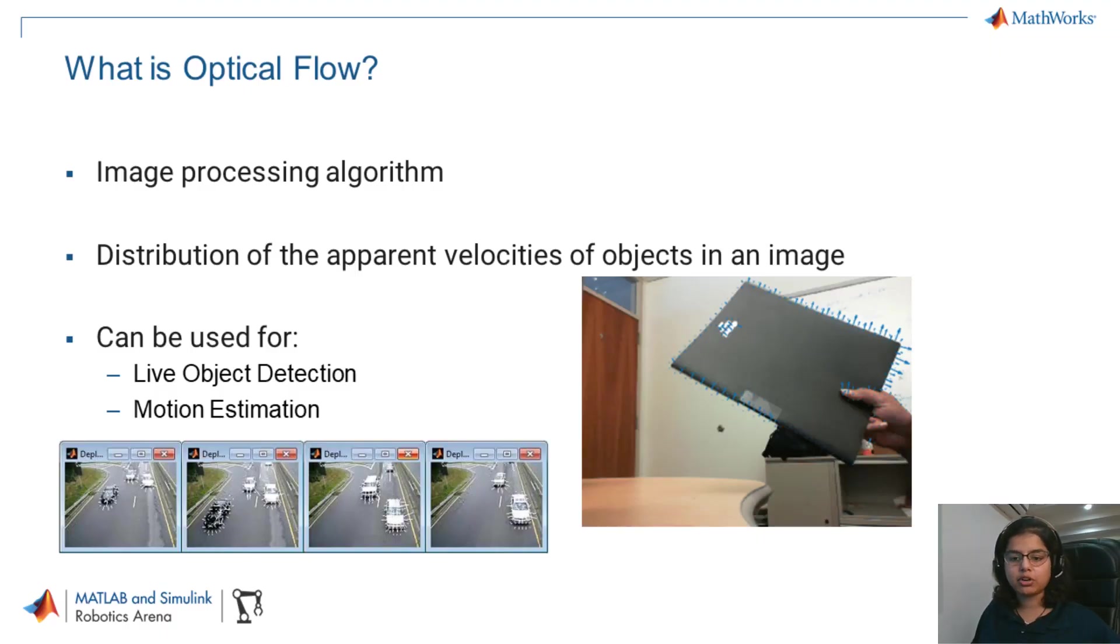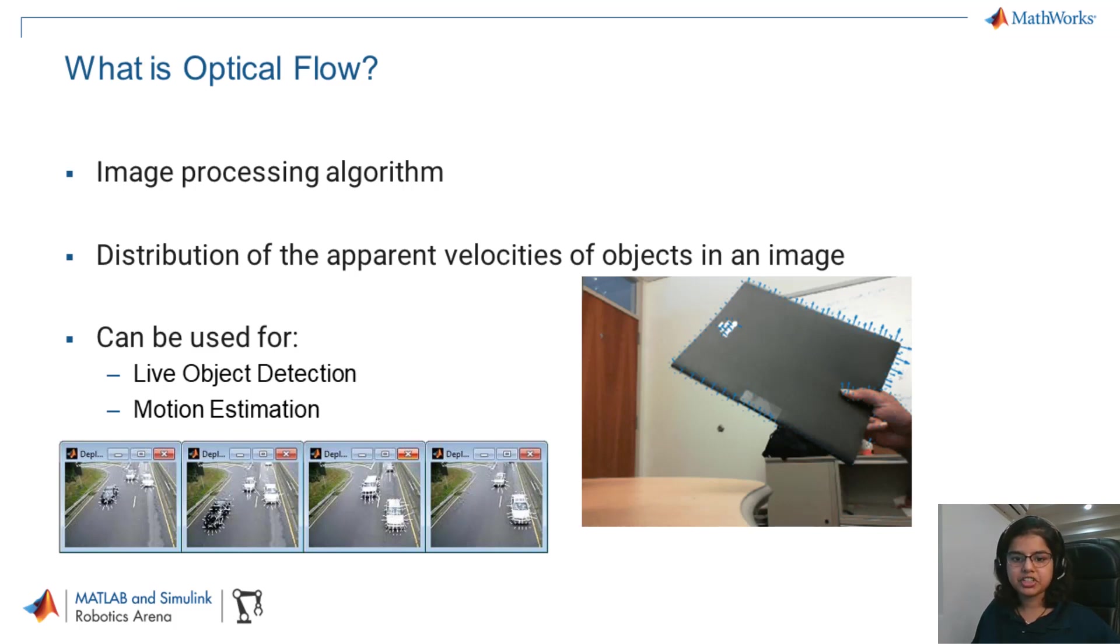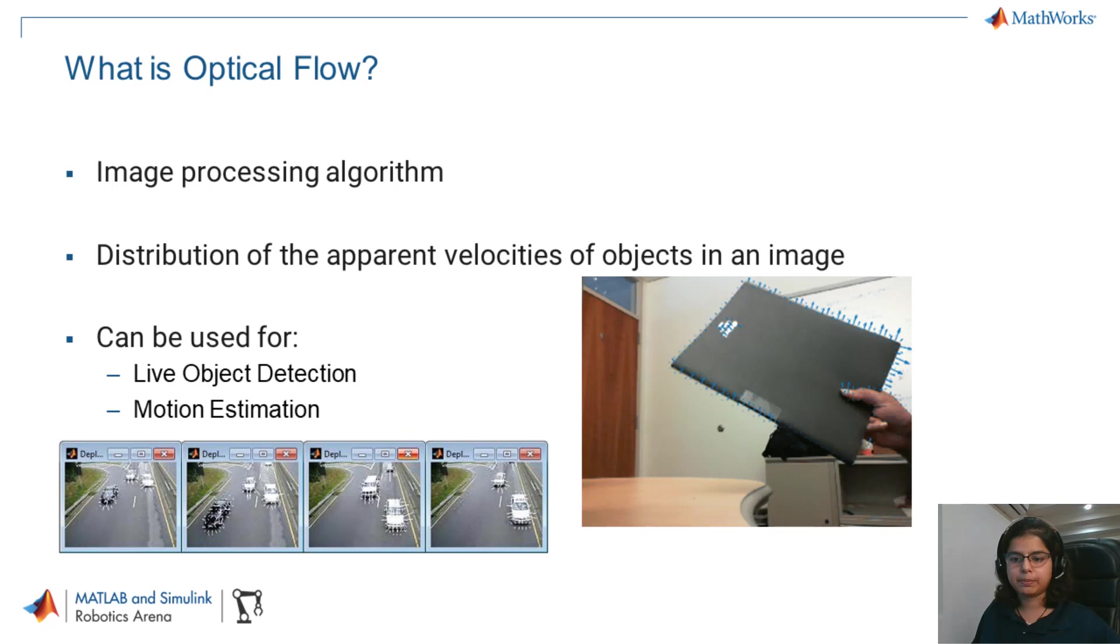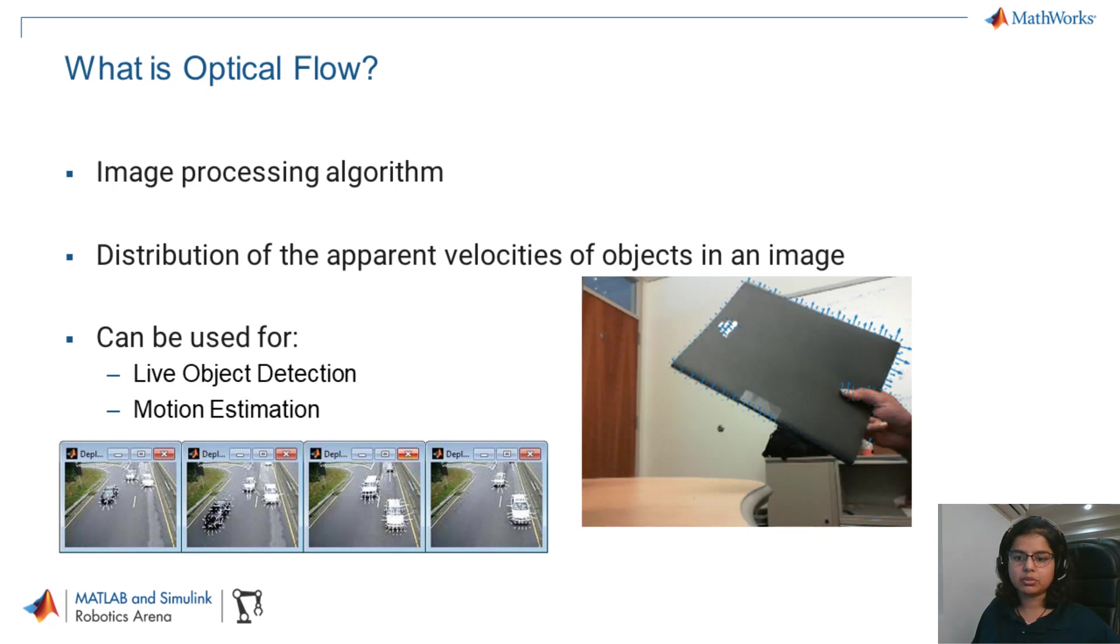But before we start, let's understand what optical flow is. Optical flow is an image processing algorithm which helps us find apparent velocities of objects between two consecutive images. It is a commonly used computer vision technique to characterize and quantify the motions of objects in a video stream. It is typically used for motion estimation, but we will use this algorithm today to avoid obstacles.